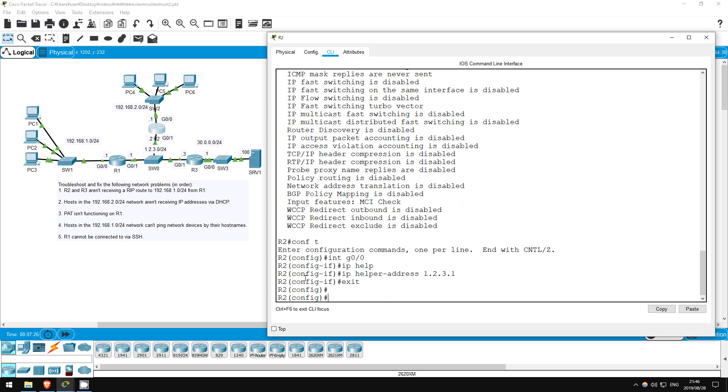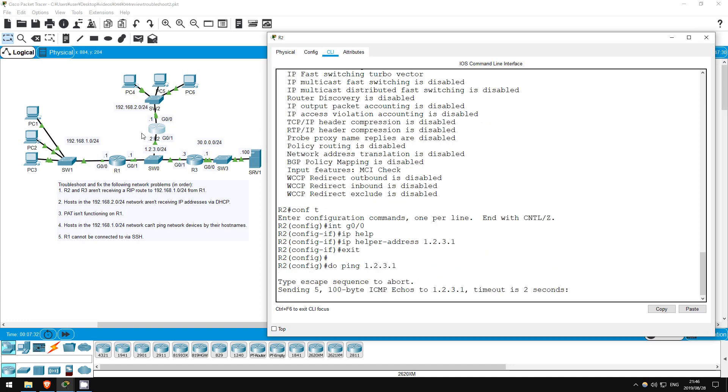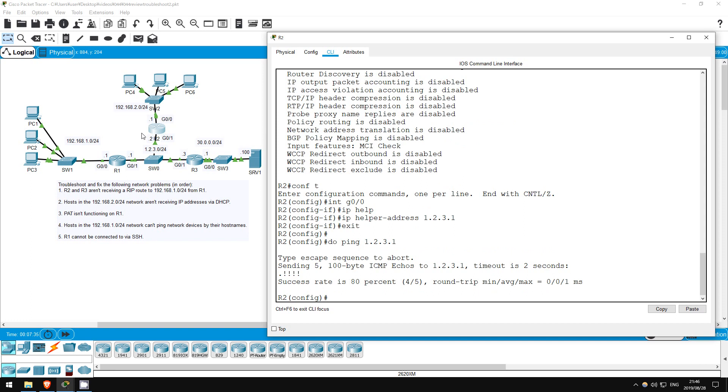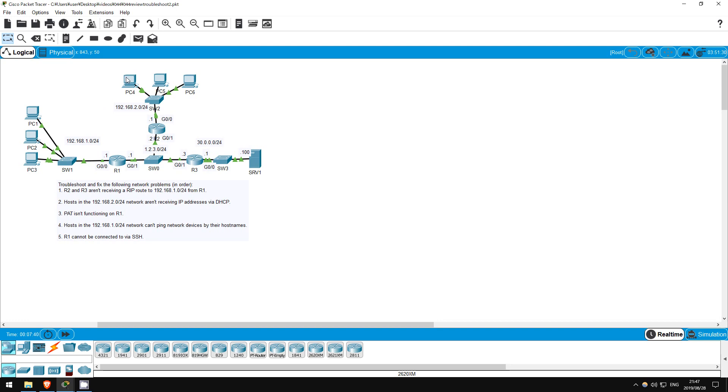Let's see if we can ping the helper address. Do ping 1.2.3.1. Okay, we can reach it, so DHCP should work now.